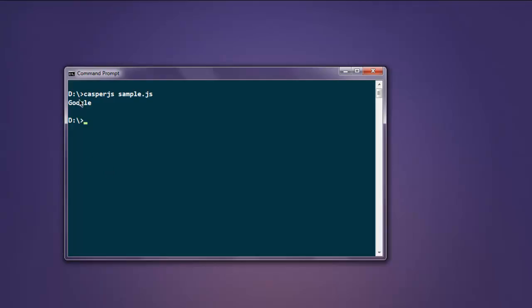And here you'll find the page title Google listed right here. Like this, you can perform other testing operations as well, like finding page elements using ID, XPath, etc. You can also perform logging of errors. So this is a simple video on how to use CasperJS for browser testing.